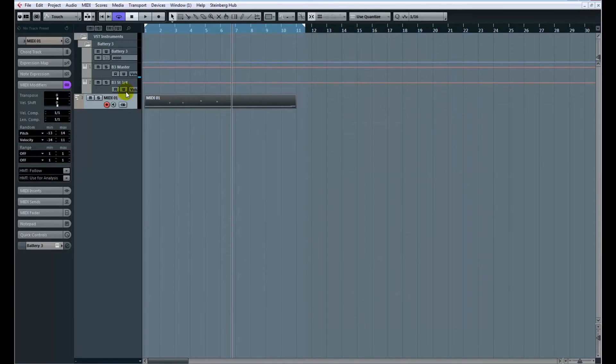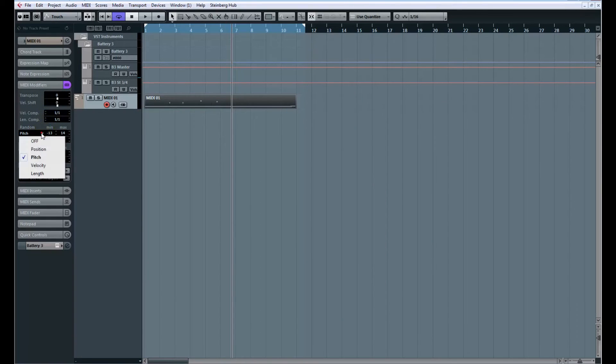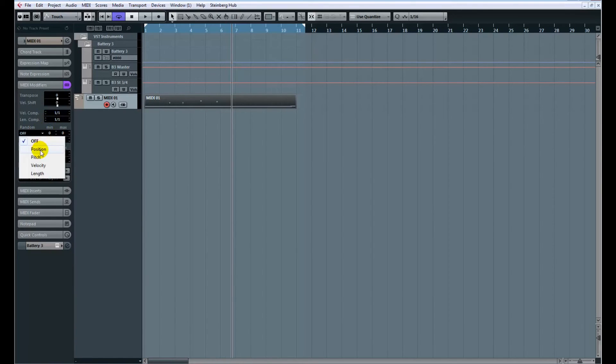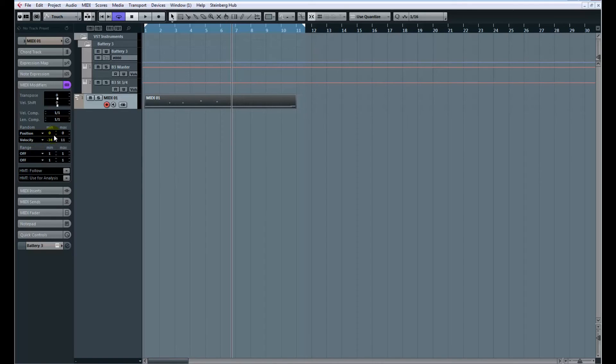It'll be really useful to just open up MIDI modifiers and say, you know, let's add a little bit of randomness. Maybe you don't want to use pitch randomness, but maybe you want to use a little bit of position randomness, so it'll be a little bit further and back in time, and maybe a little bit of velocity randomness.